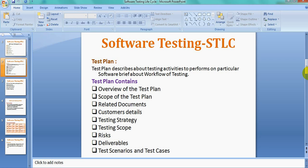Then there is Risk — what risks are identified in the application. We mainly do an impact analysis here. For example, if you have identified four testers and one person has already resigned, then you need to recruit a new person, which will take some time — that is the kind of risk you document.